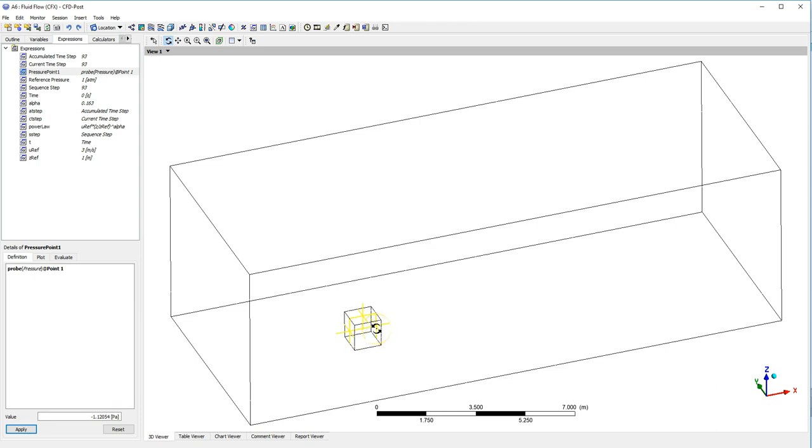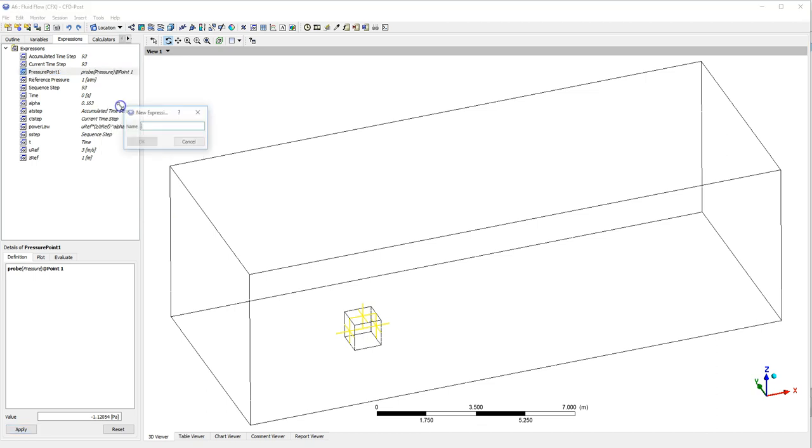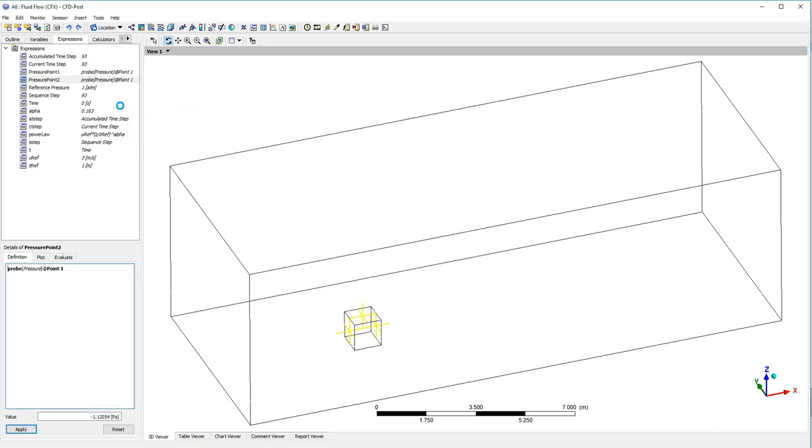So I can repeat this. If I duplicate and call it pressure point two, I'll get a similar setup but I just put the number two there. So that'll be this point on the top here.